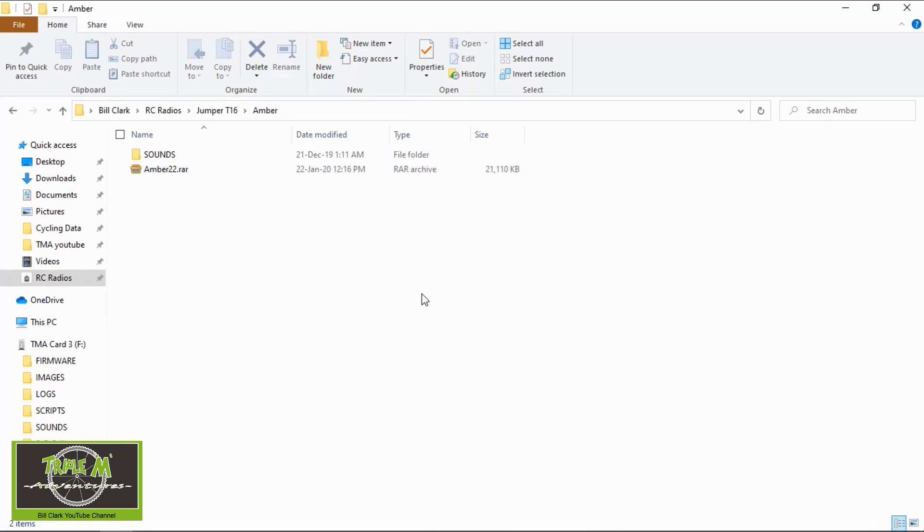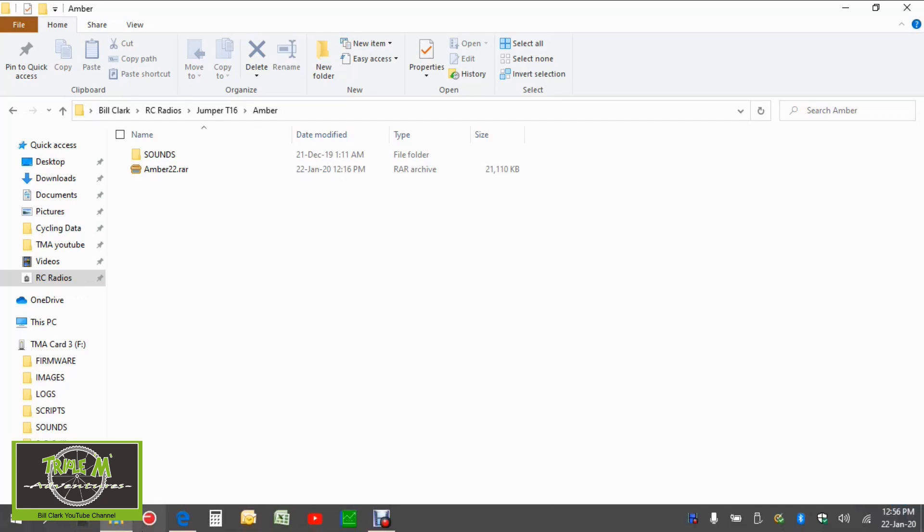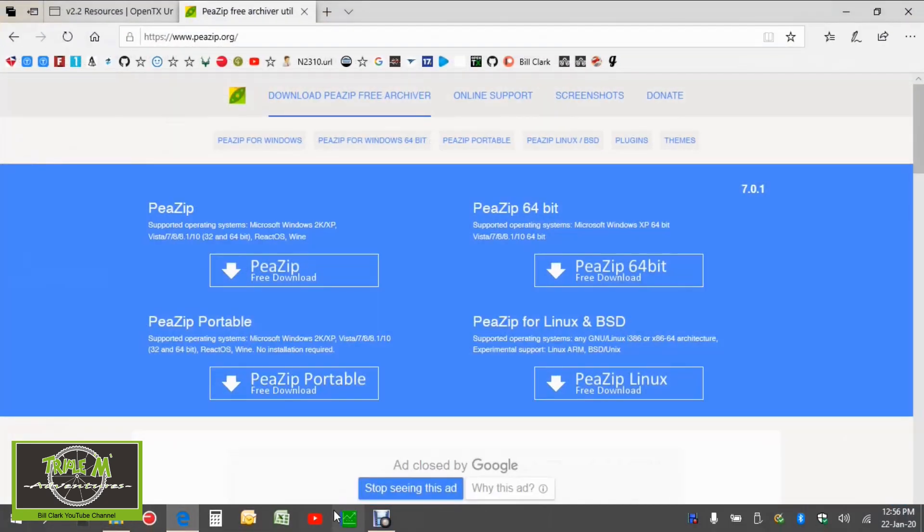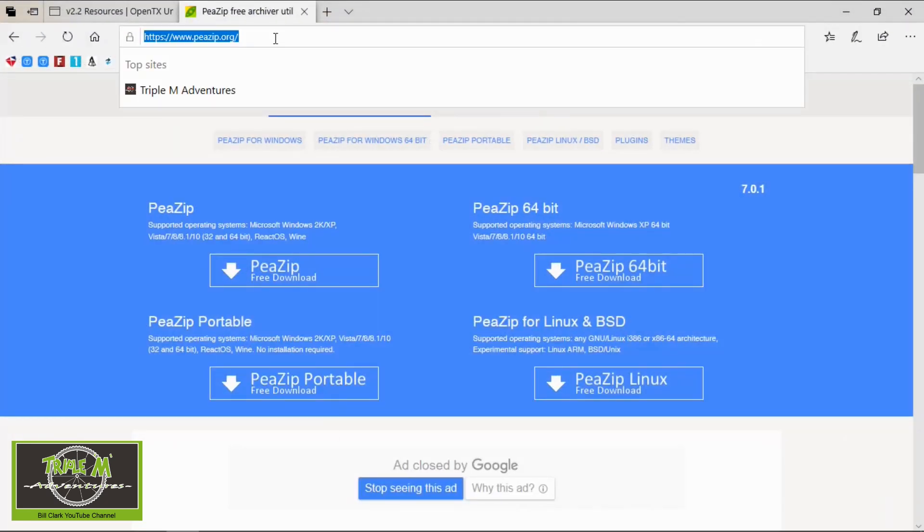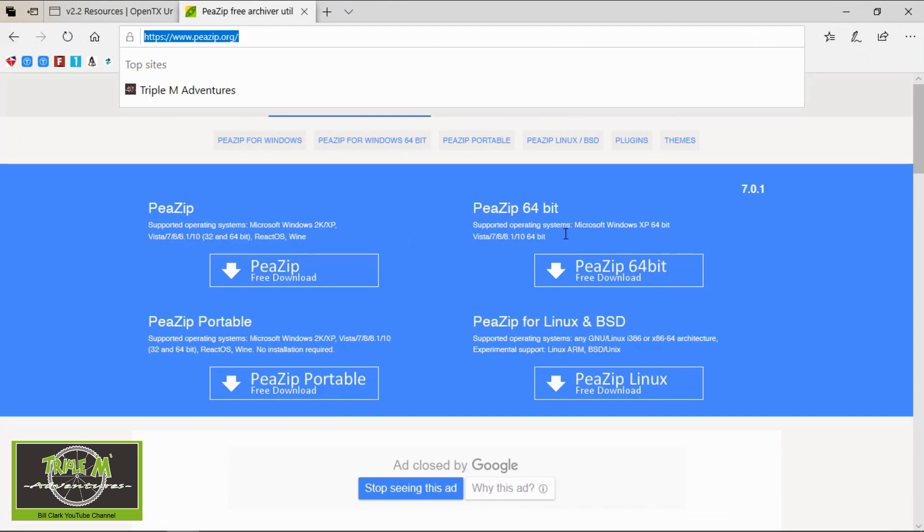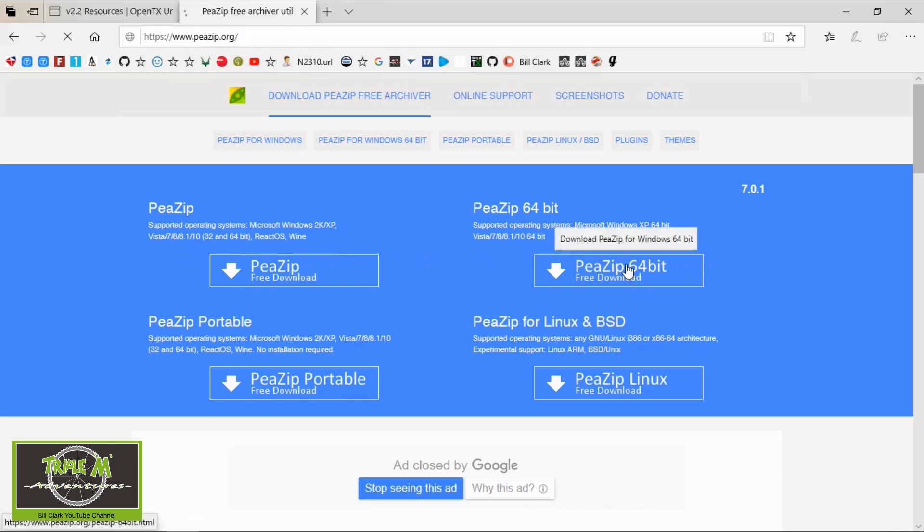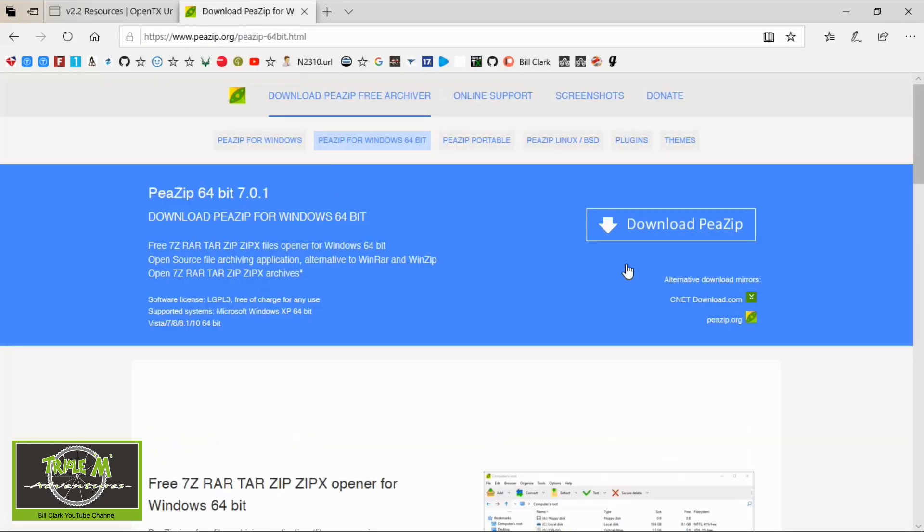To unpack this file you will need a program. You may already have it on your computer but I didn't. So I found this program. And again I will leave the link in the description below. And you need to go down and download the specific file for your computer. So there is a Windows. This one is for Windows 10 which I use and it's a 32 and a 64 bit version. But you need to work out which one you need to download.